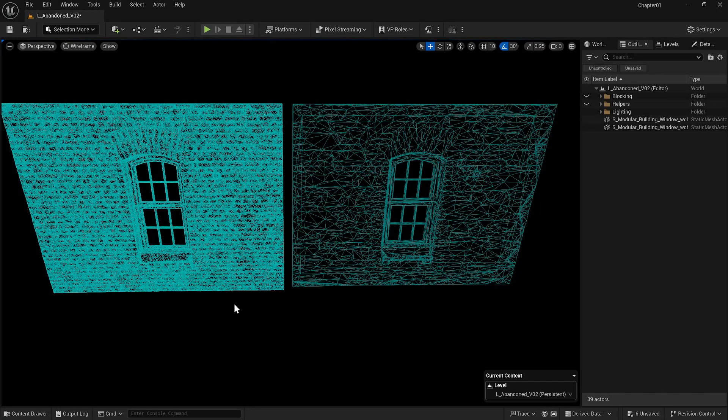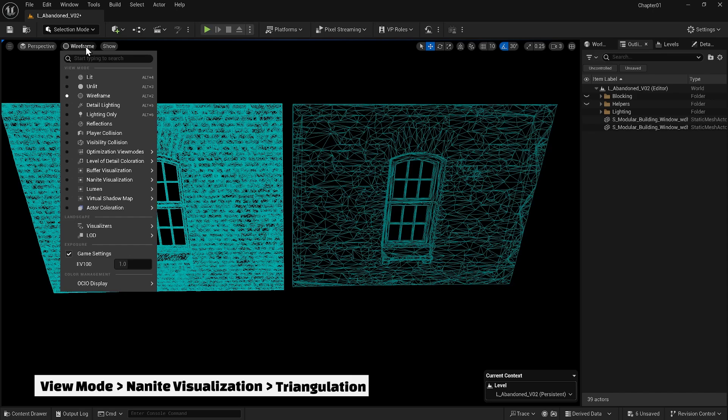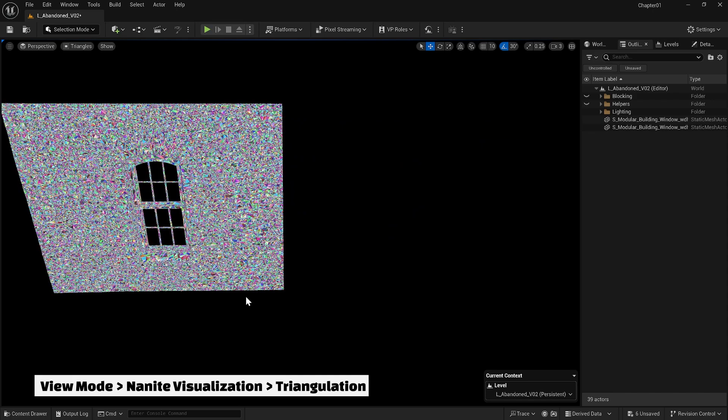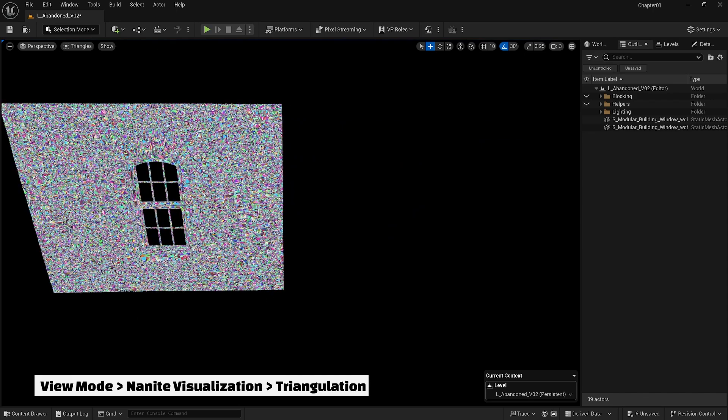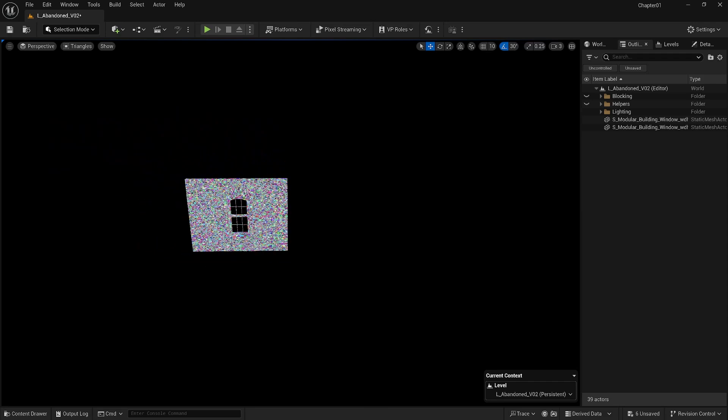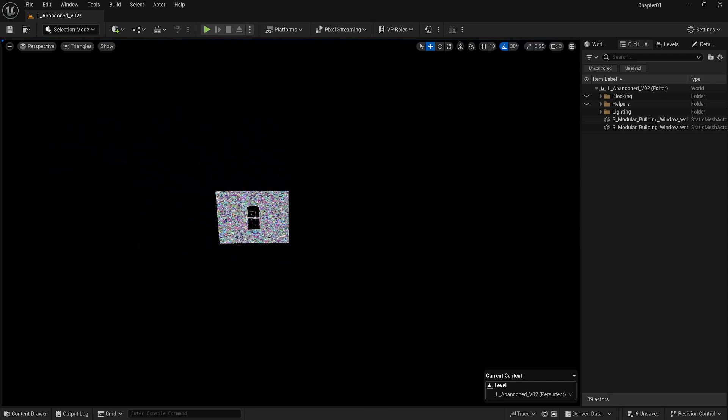But let's take a look at how it works in the background. If we go to the view mode, then to Nanite visualization and select triangulation, we see that this technology uses some sort of triangulation instead of LODs.